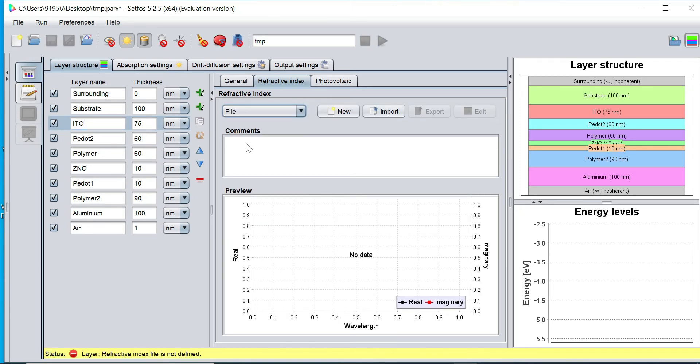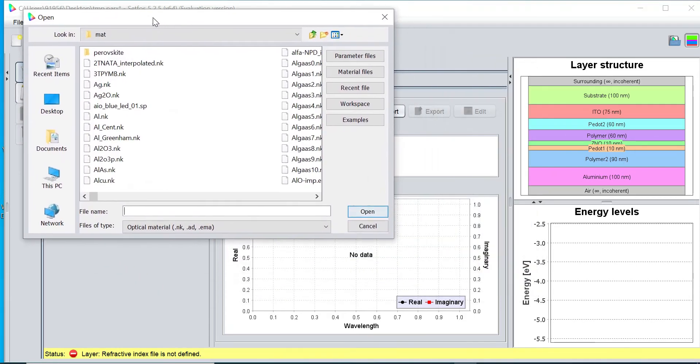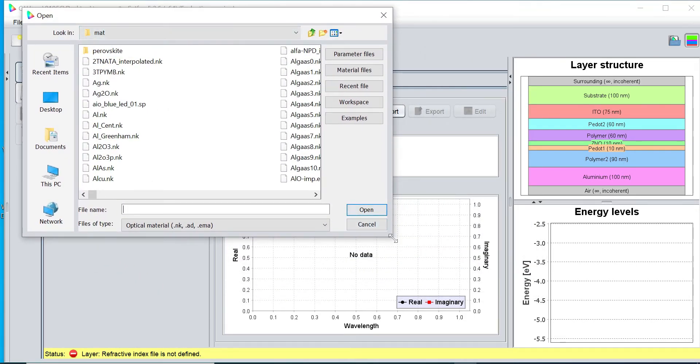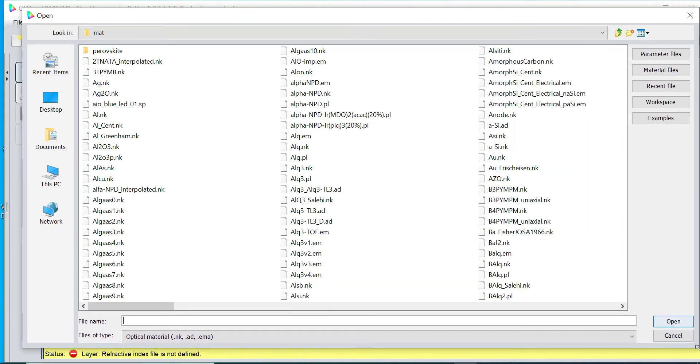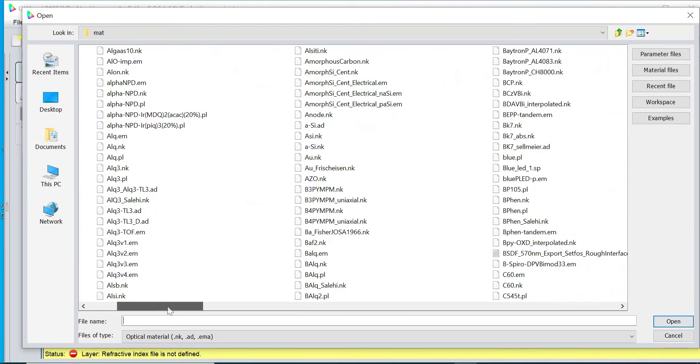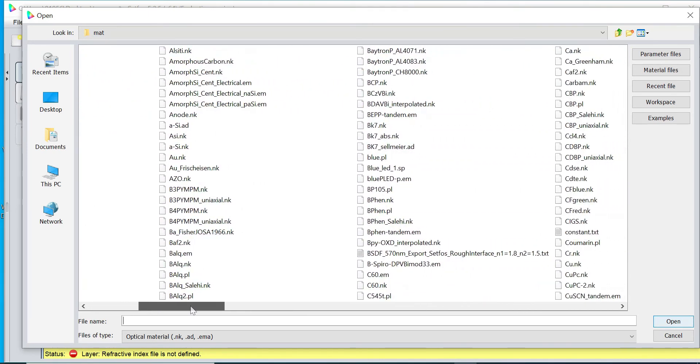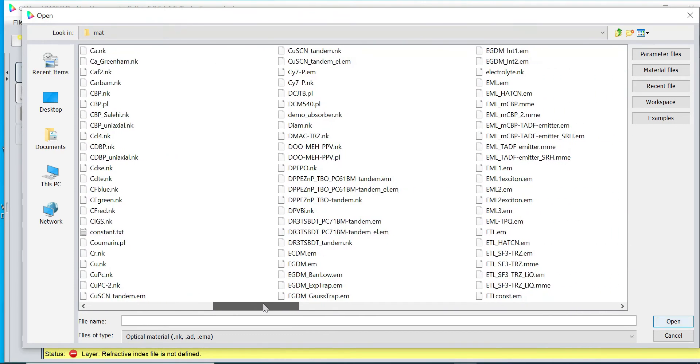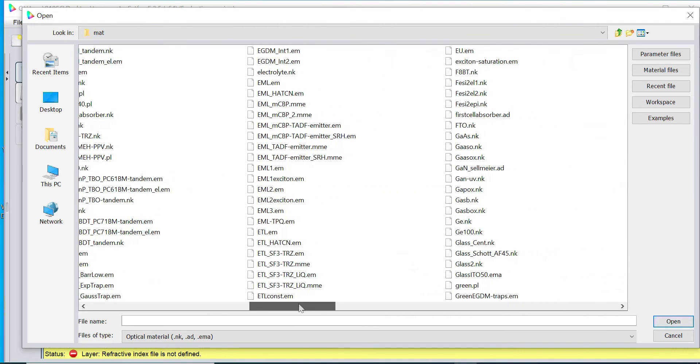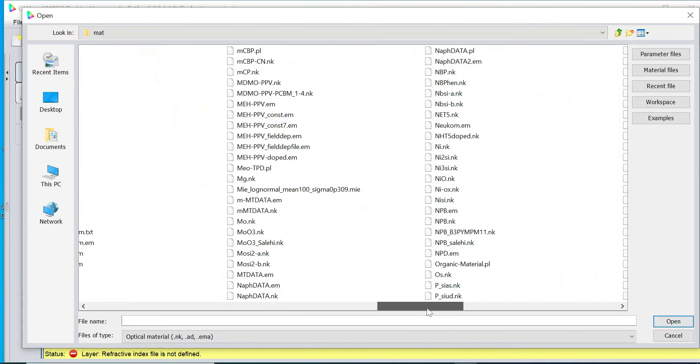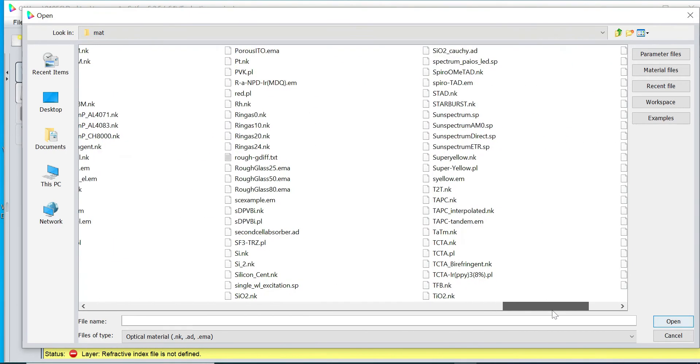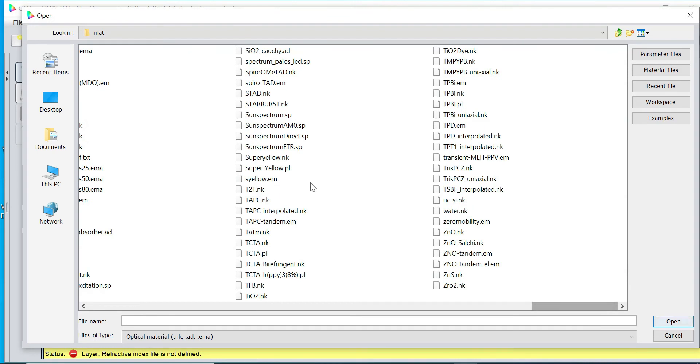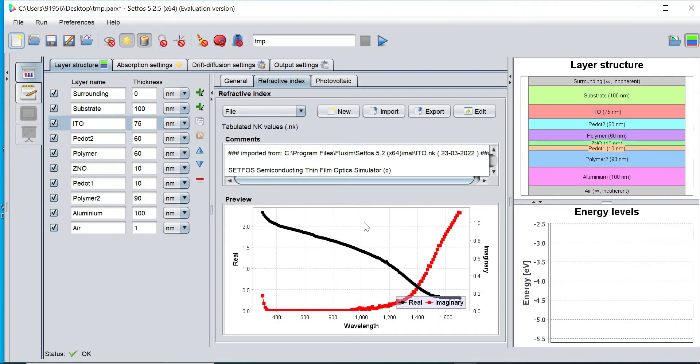I would like to import the material refractive index from the library, so I simply click on import button. And this is our library of material database where refractive index and electrical material and spectrum files are there. This is a complete material library. I would like to open the library. Since I required the ITO, I simply press the ID button and click on ito.nk file, and click on open button. Now it has got loaded.